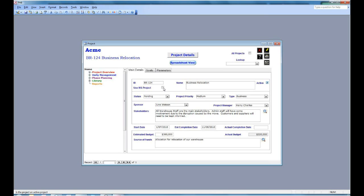You'll also notice on the right there's a box for active. This tells you whether the project appears in lists when you enter in other information or whether it's archived.